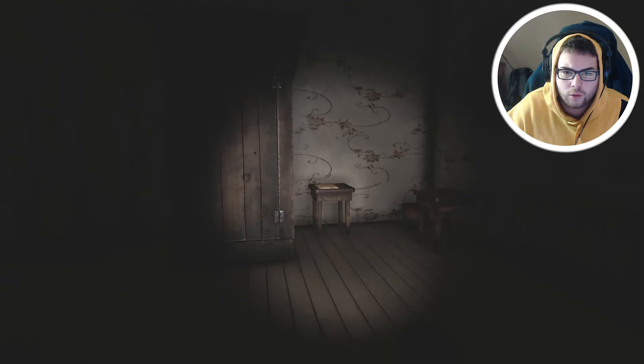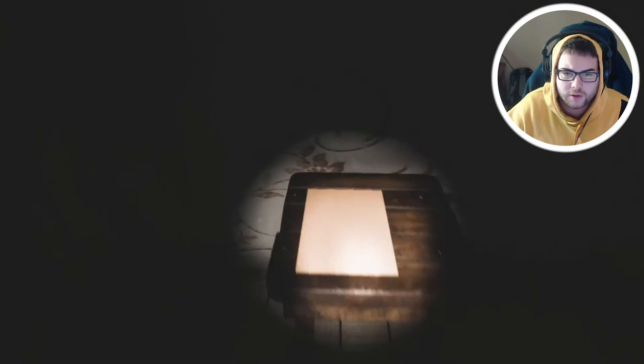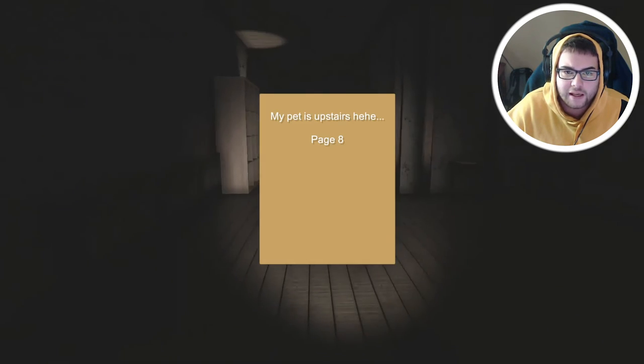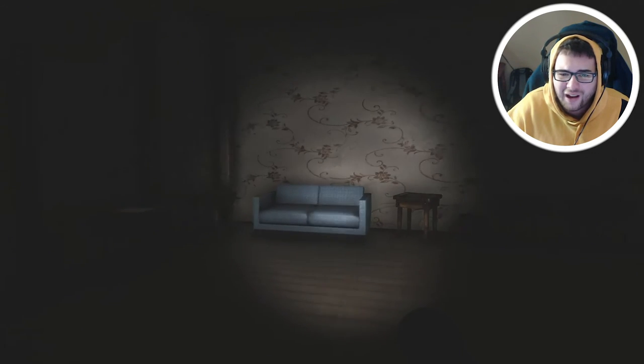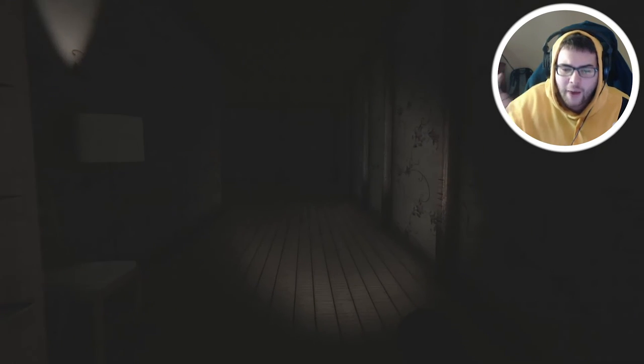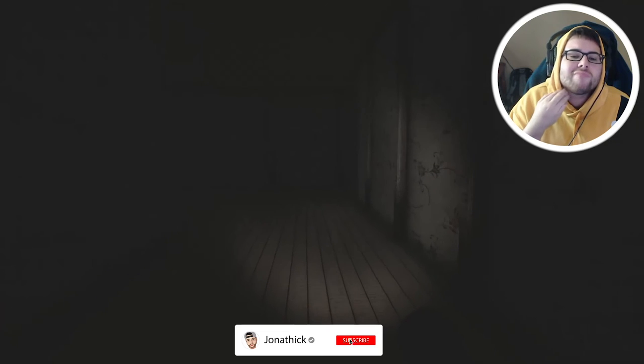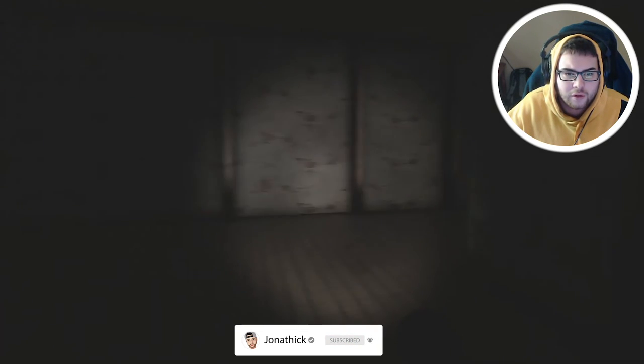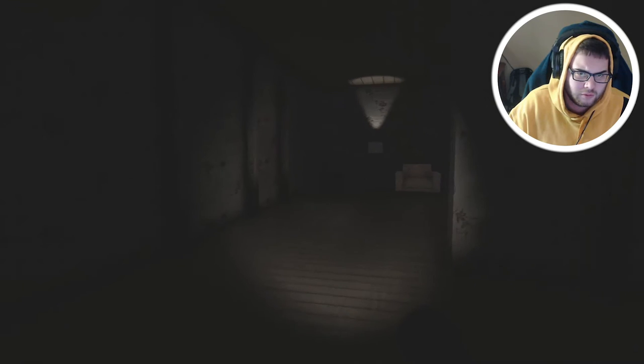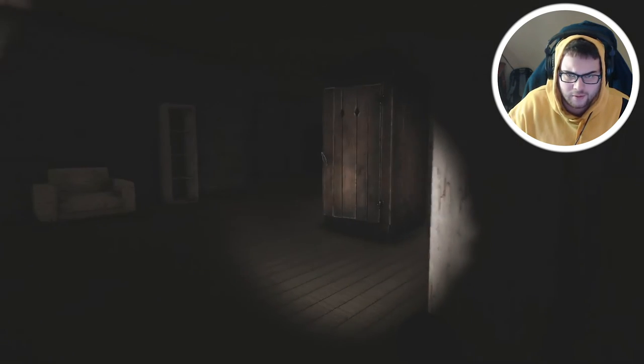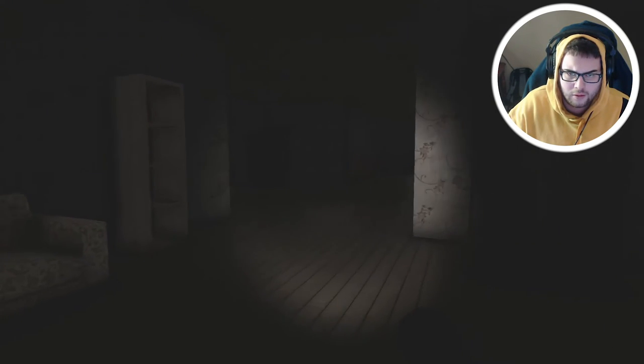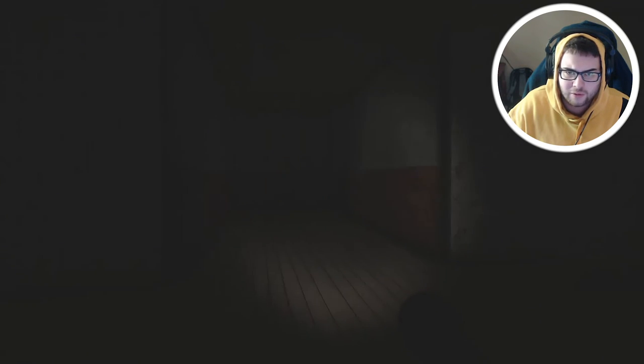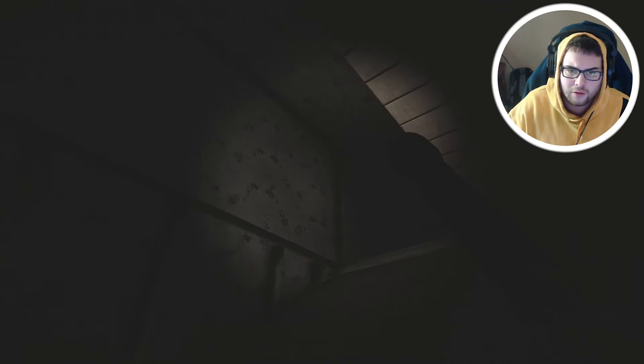Read the note to the right of the outhouse. My pet is upstairs. I was just upstairs, you mother effers! Who's your pet? I got goosebumps, I don't want to go upstairs now. Hello?